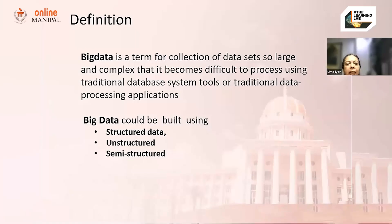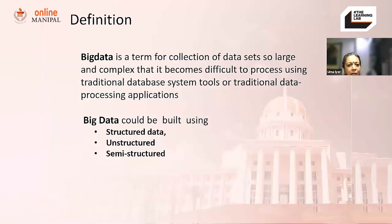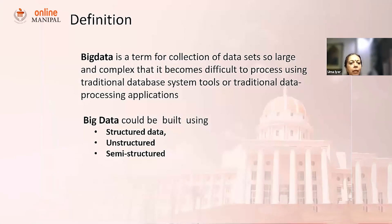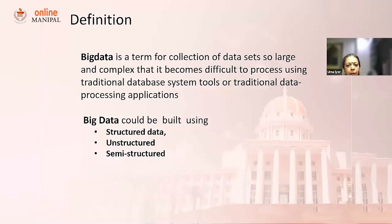Data is the new fuel. It is what drives economy, it drives enterprise. Big data is a term used for collection of data sets which are so large and so complex that it becomes difficult to process them using a traditional database system or traditional data processing applications.